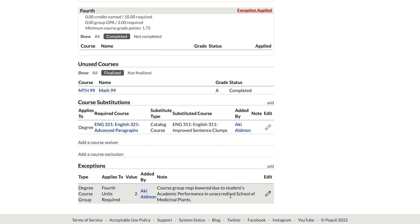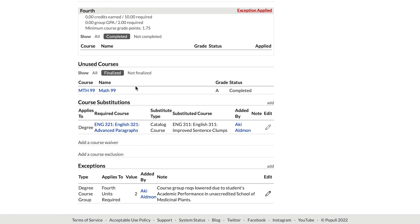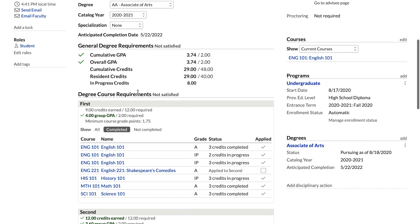One last thing to point out: unused courses. These are courses not being used to fulfill any specific course group requirements — this course isn't included in any of the course groups above, so it can't apply against anything specific. However, the two credits from this course do apply at the top under general degree requirements — under cumulative credits and resident credits.